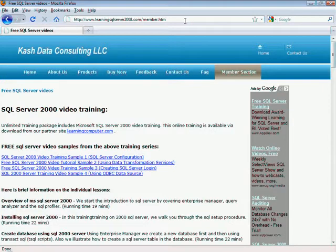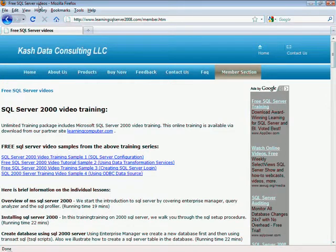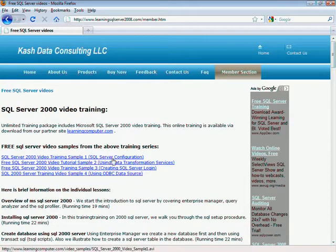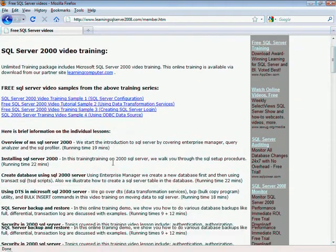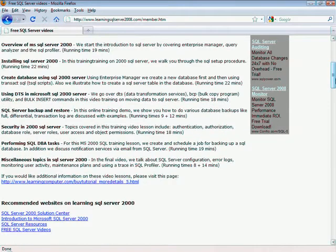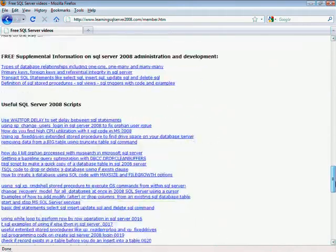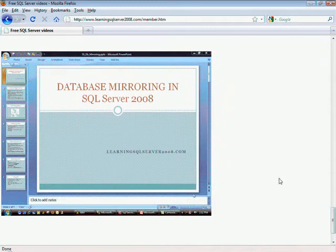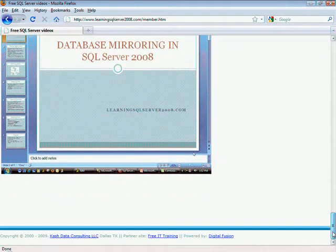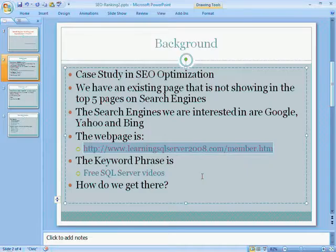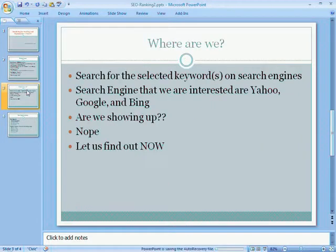I believe I have it up and running, but let me just go ahead and paste it anyway. So if you can remember, this is the page we optimized and the keyword or the key title phrase that we are looking for is free SQL Server videos. In addition to that, we had a few more keywords that we had optimized.